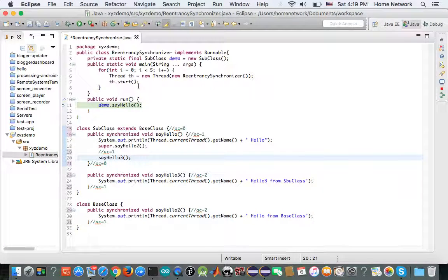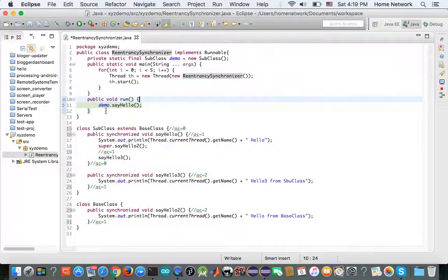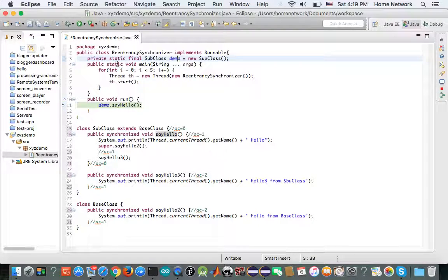Here is an example. We create five threads and we use a reentrant synchronizer as a runnable. In the run method, the demo object calls say hello, which is synchronized. Demo is static final, so all five threads share the same lock.